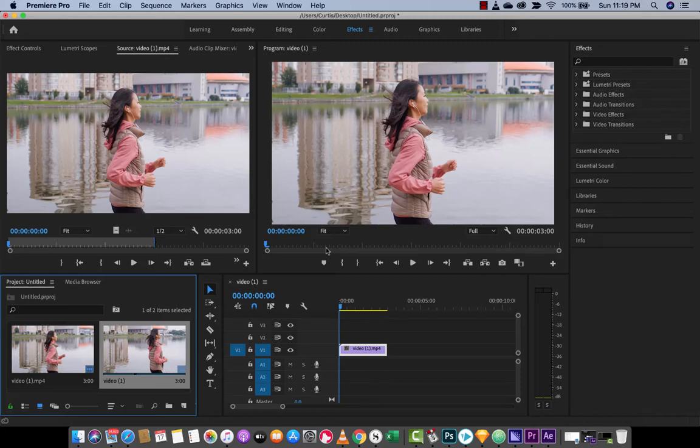Hello everyone, welcome back to another Adobe Premiere Pro 2020 tutorial, guys. This one, I'm going to show you how to do the auto reframe sequence.